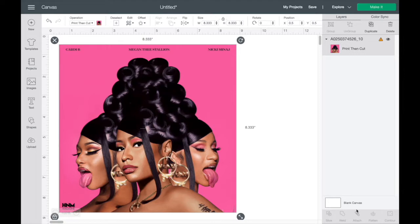Cricut Design Space only allows you to print 9.25 by 6.95 inches — those are the maximum measurements. I'll scale it back down to that size so it can cut it for me. I cannot wait until Cricut allows us to cut bigger because this is kind of annoying, but I'm going to scale it down to 9.25 by 6.95, the highest I can cut with my Cricut Explorer.